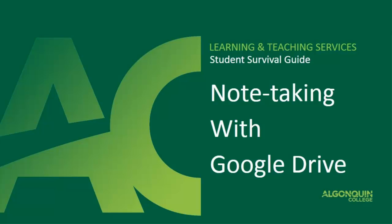Google Drive is a fantastic tool for note-taking and this short video is going to show you how to take notes in class with Google Drive and how to share them with your classmates.